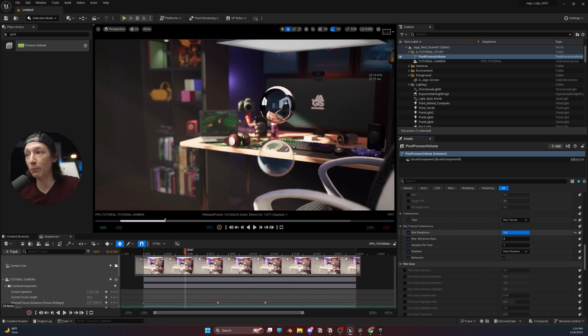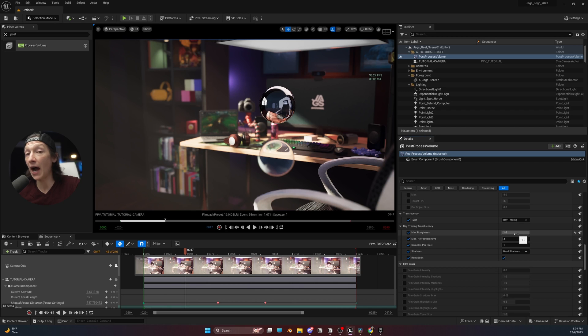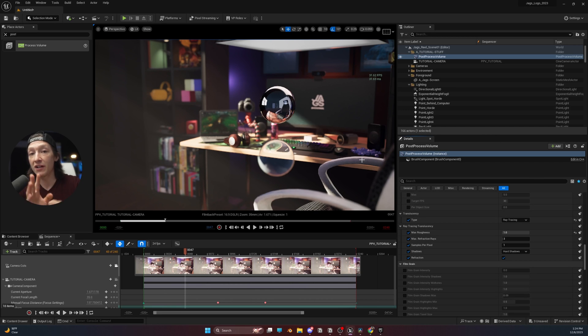The higher we bring this, the more expensive and the more render power it's going to take. But I personally have not noticed it take a huge hit, especially for rendering out cinematic stuff from Unreal.